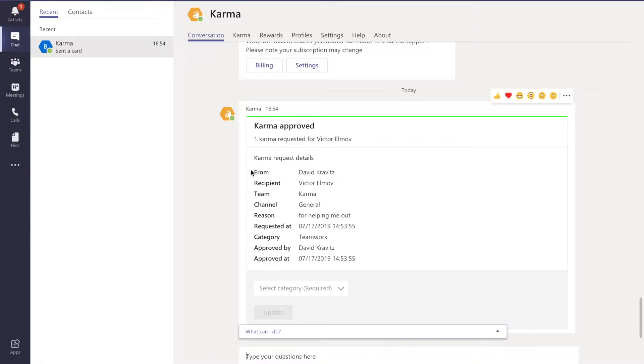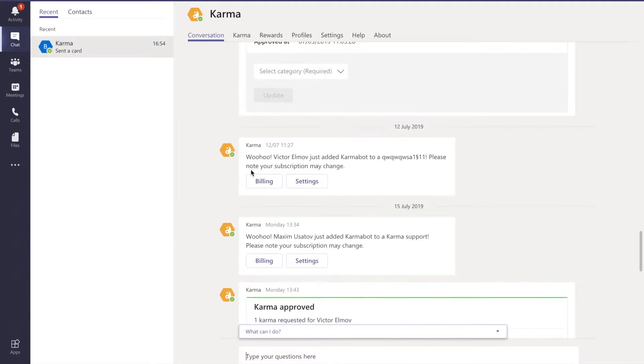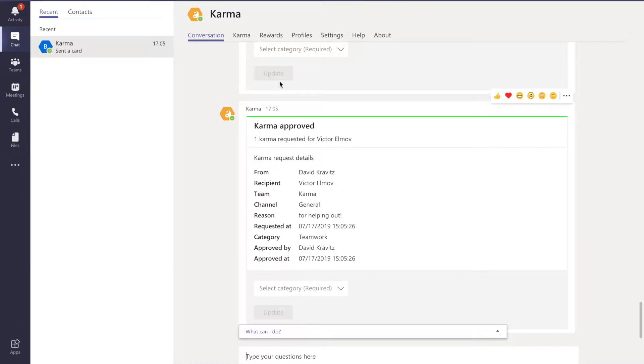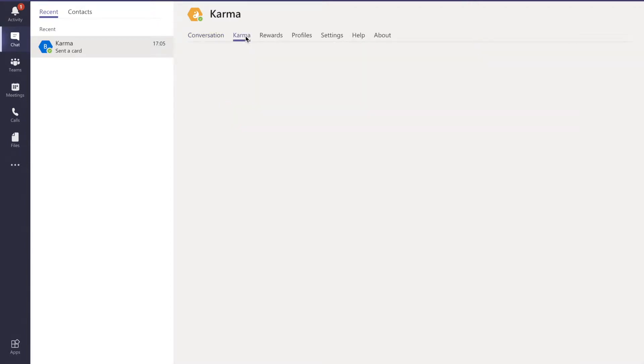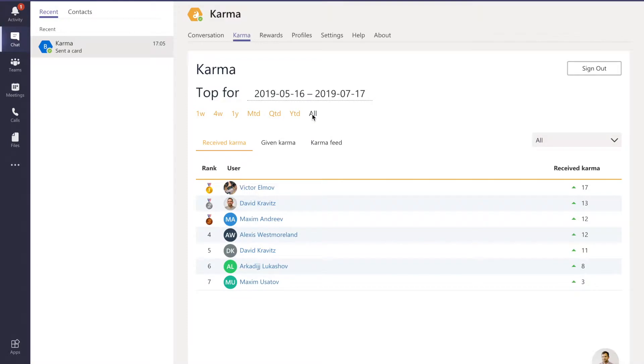In the conversation we have the field of karma - all the karma that's been approved within our product. Then we have a few tabs, let me quickly tell you about each one. In karma we have a nice leaderboard that is good for across the whole company.